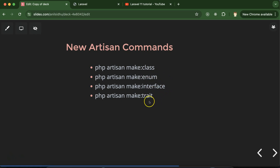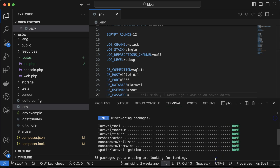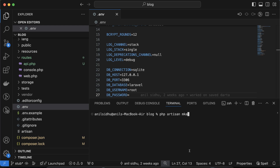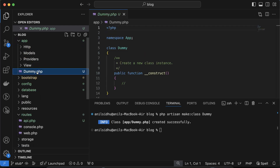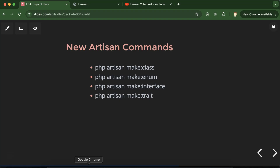Laravel 11 introduces new Artisan commands. You can now create a class, enum, interface, or trait using Artisan. For example, run 'php artisan make:class DummyClass' and a new class is created inside the app folder. If you don't provide a class name, it will prompt you for one. Similarly, you can create enum, interface, and trait using their respective make commands. These are basic PHP concepts — class, interface, enum, and traits — which you can look up in PHP documentation.